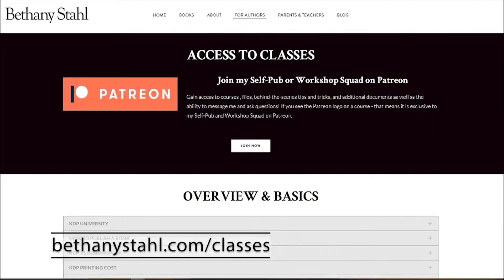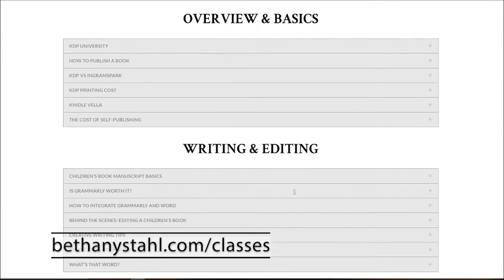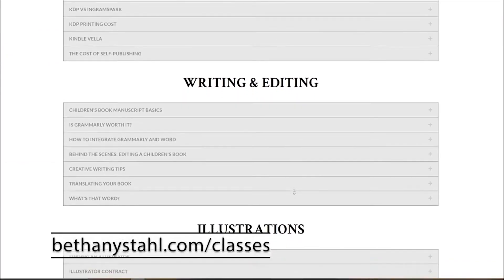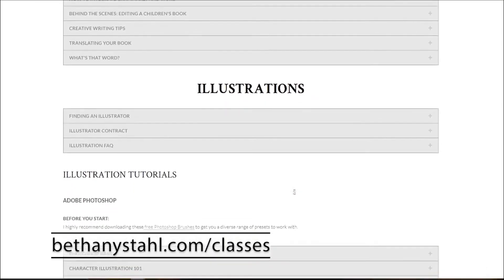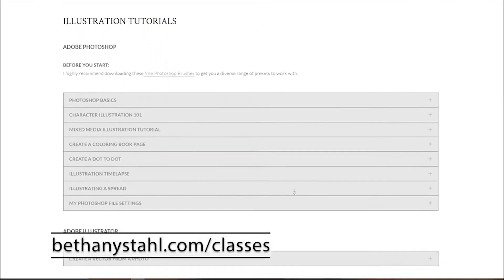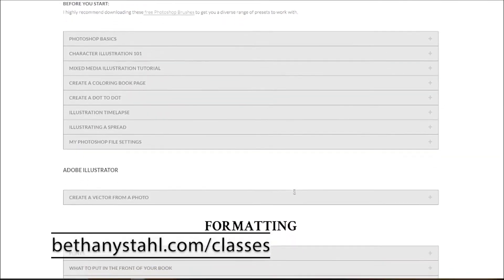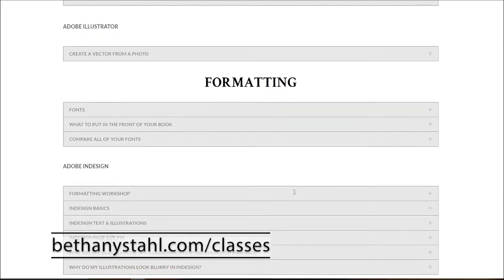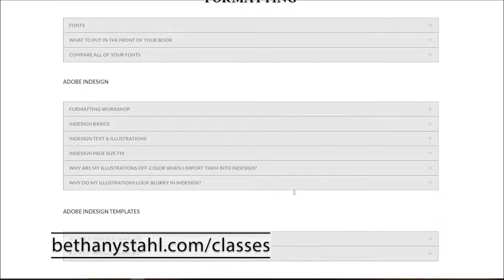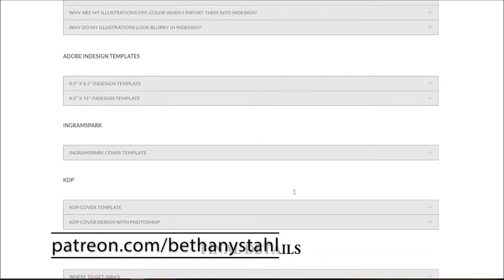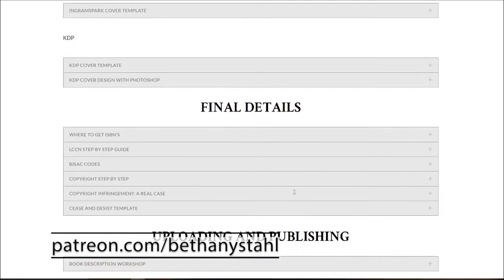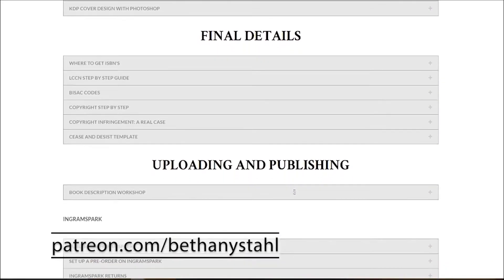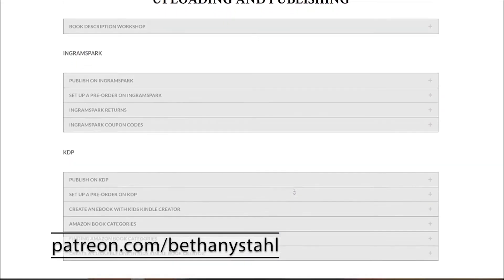If you are looking for more information, go over to BethanyStahl.com/classes. Here I have organized all of the information I have covered so far on YouTube and Patreon and any other sources all into one database. Now you can search through these sections and find answers to all of the questions you have about self-publishing.